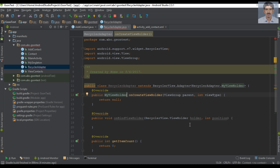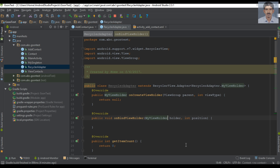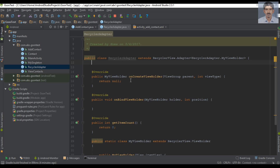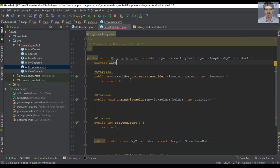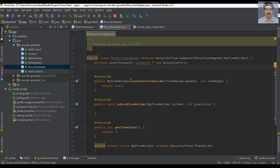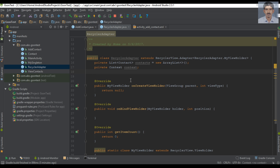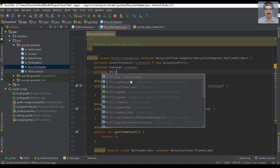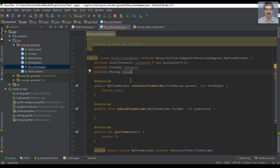And for the onBindViewHolder method, the first parameter is an object of the ViewHolder class. Now here we have to create some variables. First we need a list that contains some objects of the Contact class — I name it as 'contacts' and it is an ArrayList. We also need a string variable that represents the image path on the server — I name it as 'imagePath'.